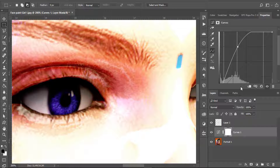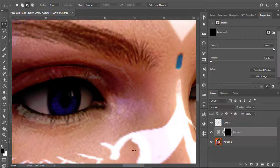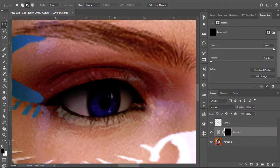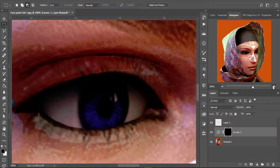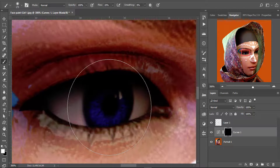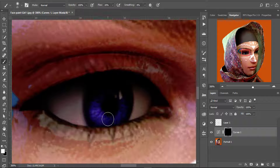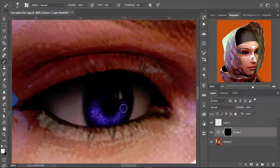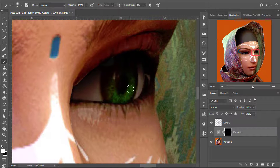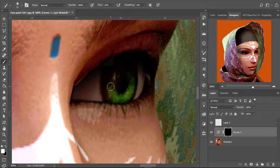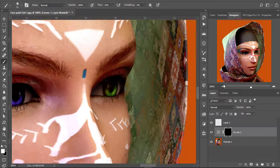Click on the layer and hit Ctrl+I on the keyboard to invert the selection. Now zoom in, select the brush tool, make it smaller, and set the foreground color to white. Just paint around the iris area and you can see the iris highlights are starting to show more and more.